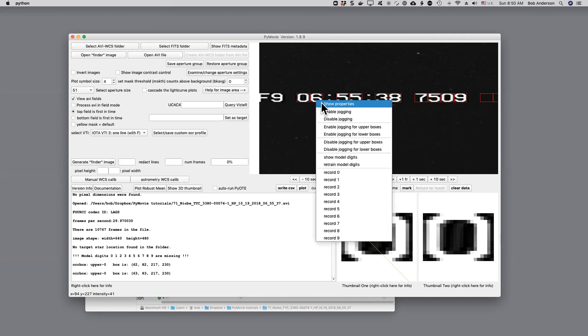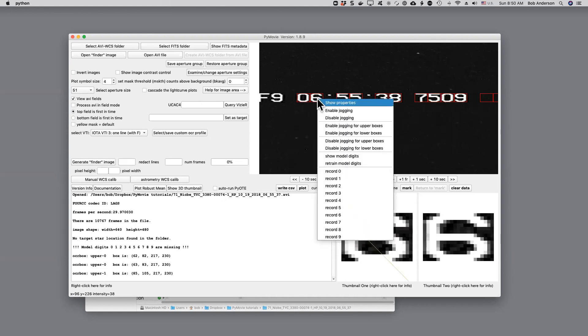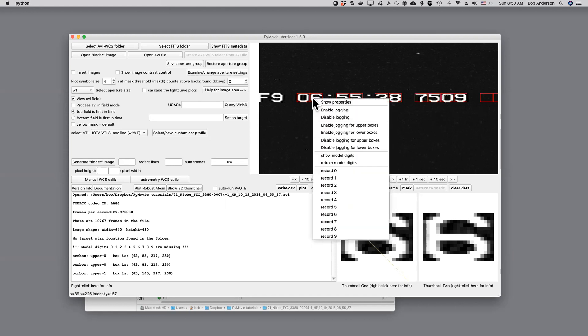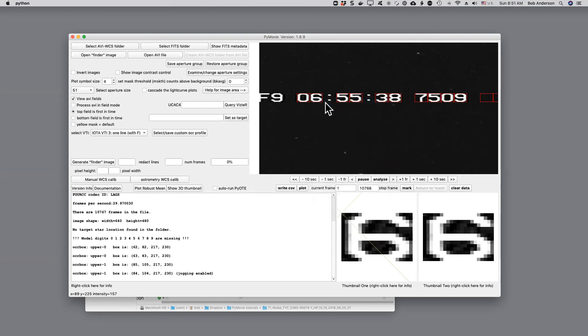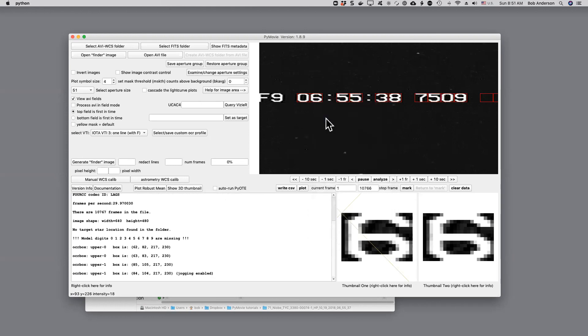Move to the next. That needs to be moved a little as well. Enable jogging. Box comes over one. Show Properties. Looks good. Disable jogging.